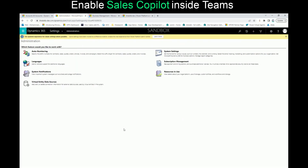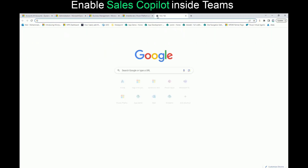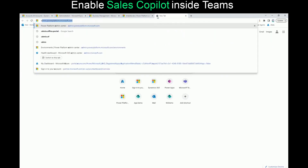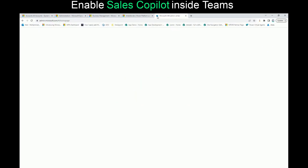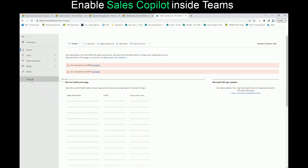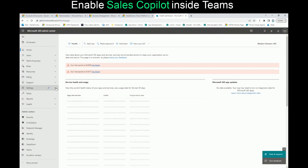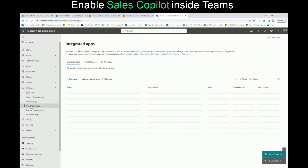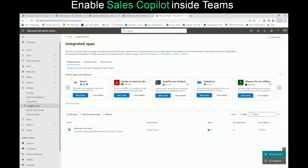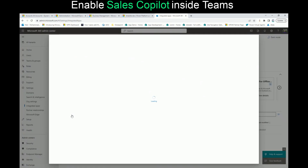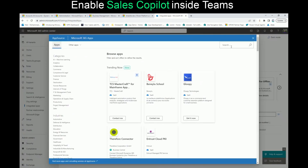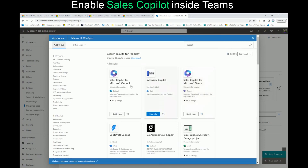After that, to install Sales Copilot for Teams, we need to go to the Office 365 Admin Center at admin.microsoft.com, go to All, Settings, Integrated Apps, and make sure you get the app. Then look for Copilot. We talked before about how you can install and set up Copilot for Outlook, but today we're going to be talking about how you can install and set up Sales Copilot for Microsoft Teams.